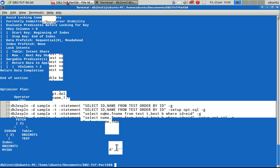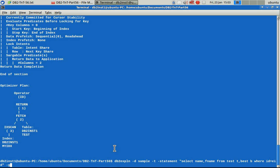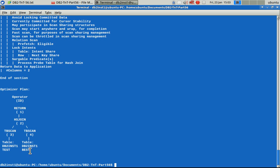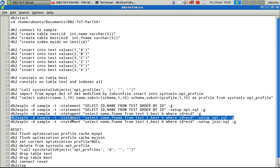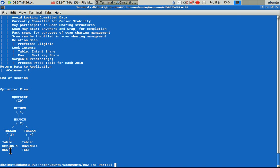Now let's look at the join example. Running without any optimization profile first, you can see both test and best use table scan operations and the join is a hash join — with outer table test and inner table best. Now using -setup opt.sql with a different optimization profile, you can see that best and test have swapped positions — the inner and outer tables have been swapped — while the operator remains hash join. This occurred because we defined the XML that way.